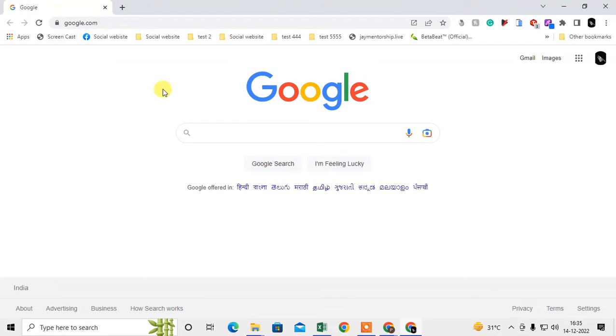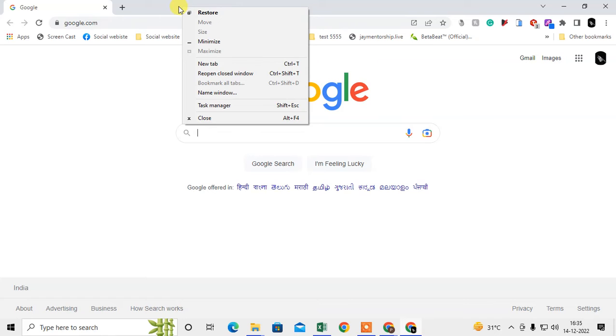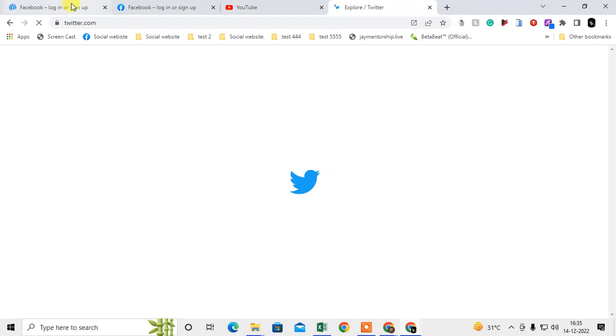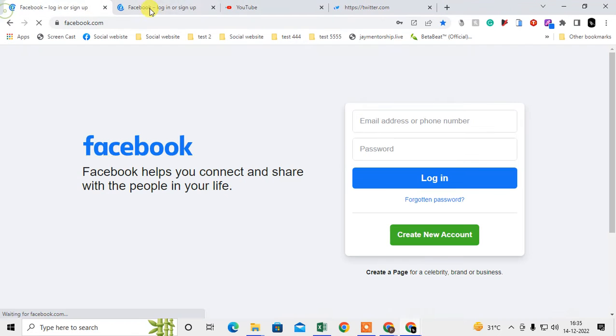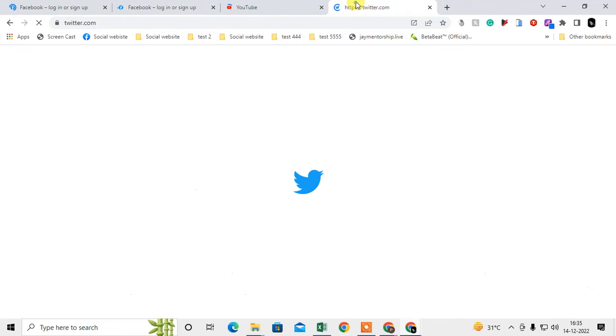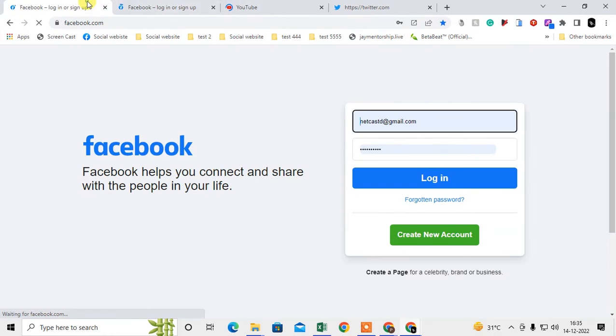To reopen the closed tabs, we need to just right-click on this blank area and go to 'Reopen closed windows'. You can see all the windows or tabs that I closed have been reopened.